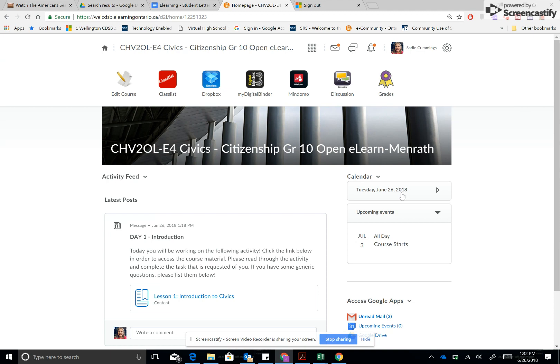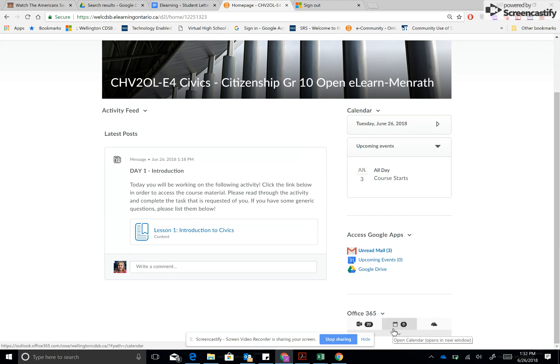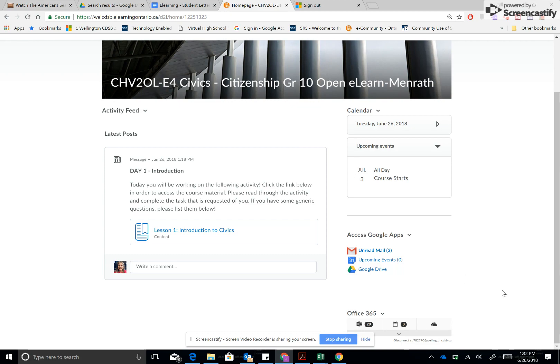It will identify some due dates, and you're going to want to link up your Google Apps account and your Microsoft account. We'll give you some instructions on that at a later date. But this is important so that you can use these tools in your classes or in your course.